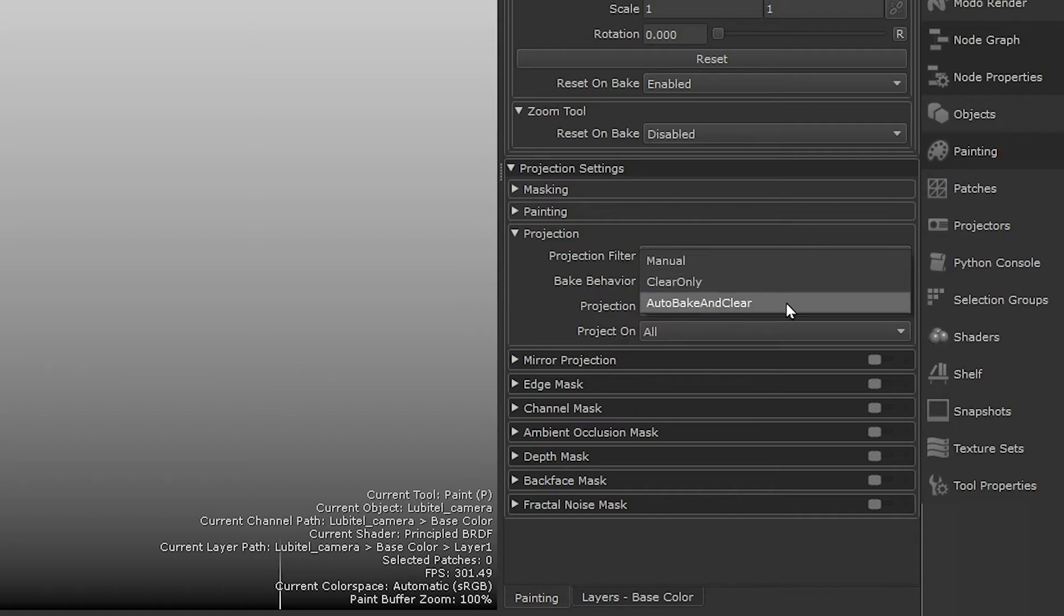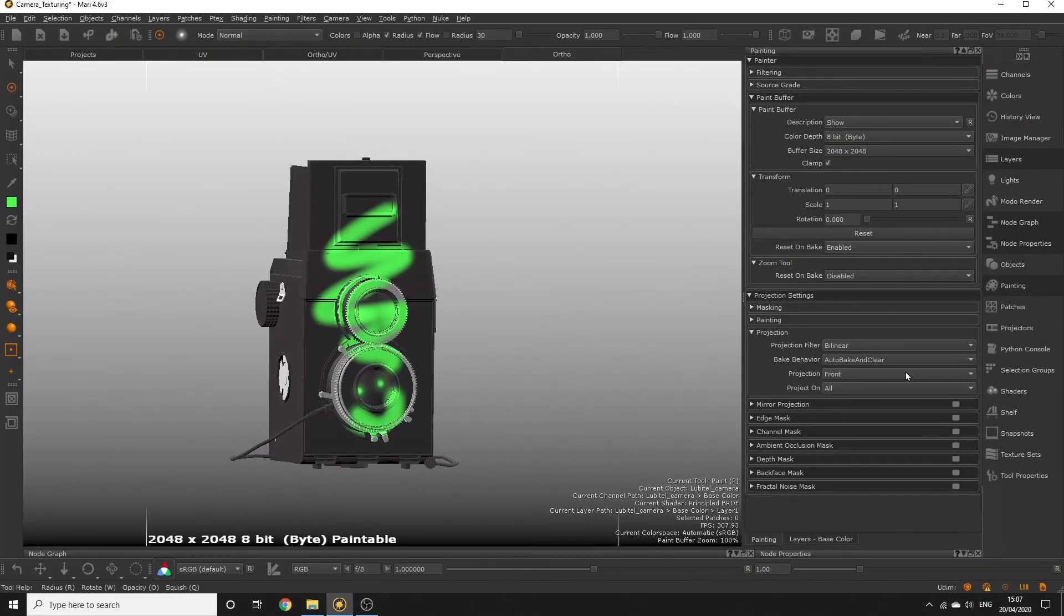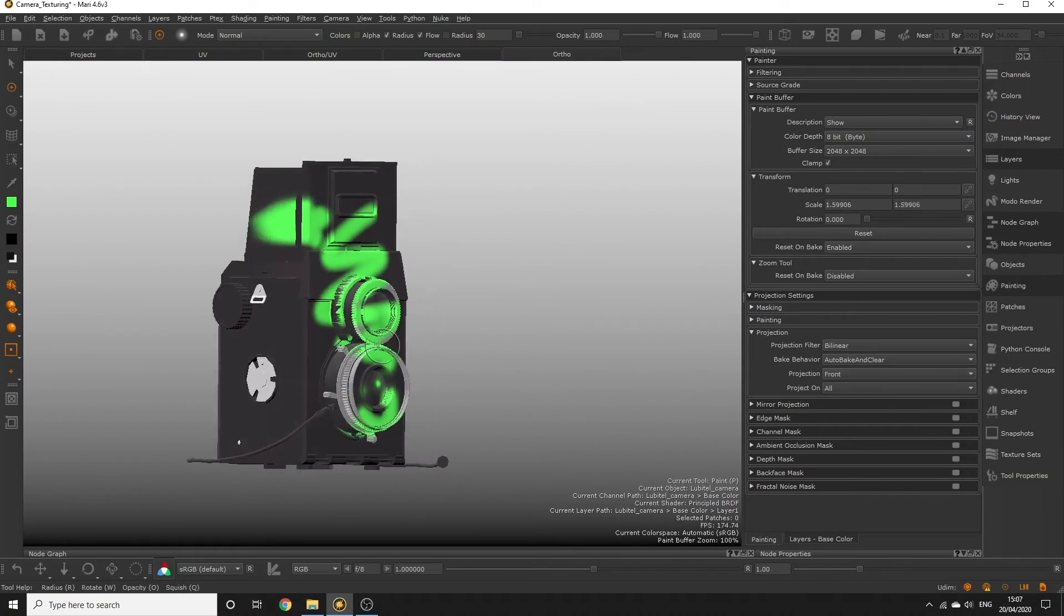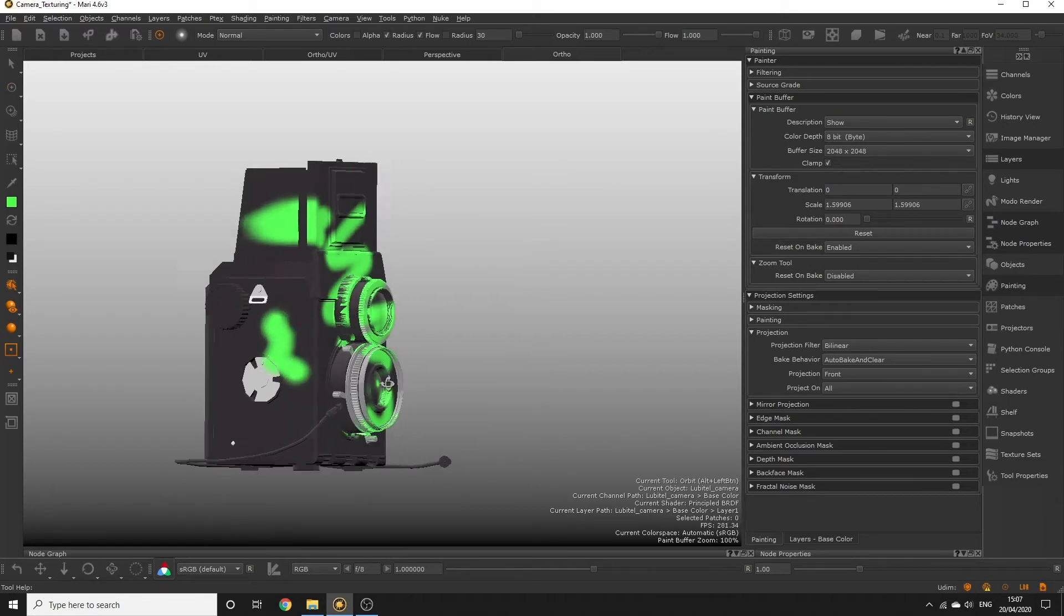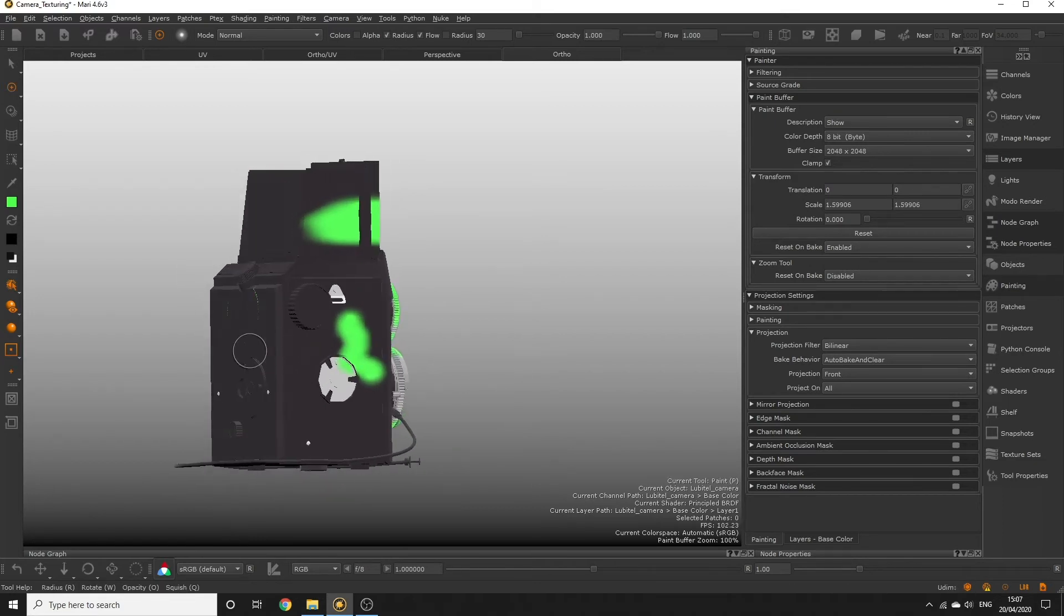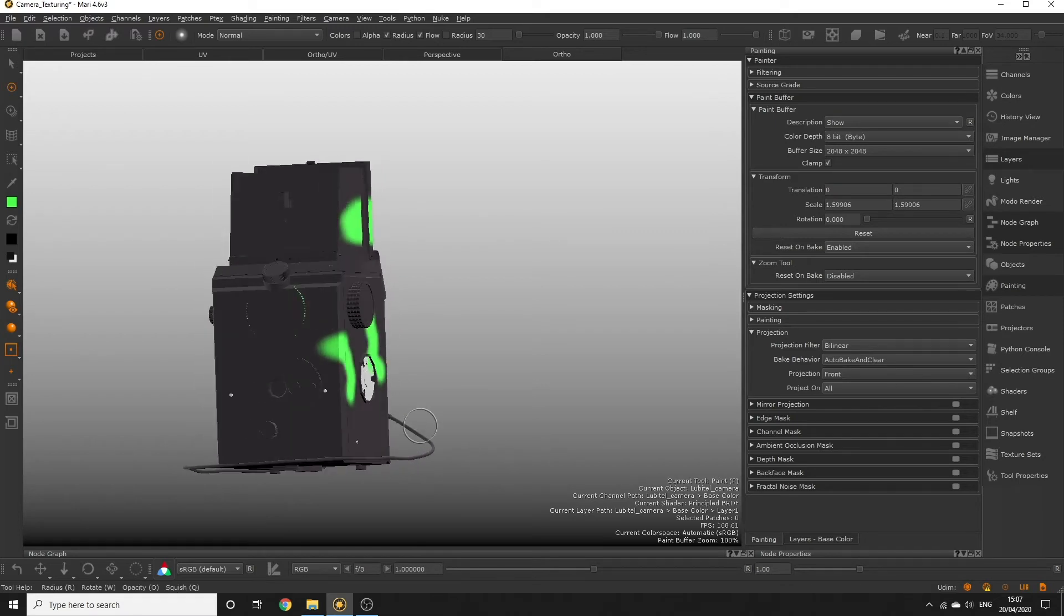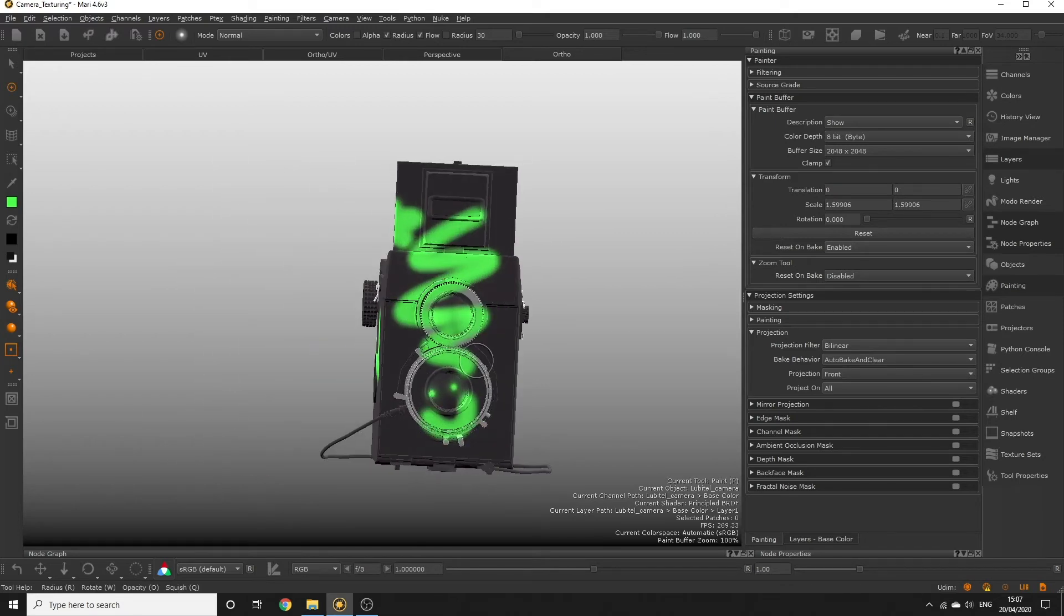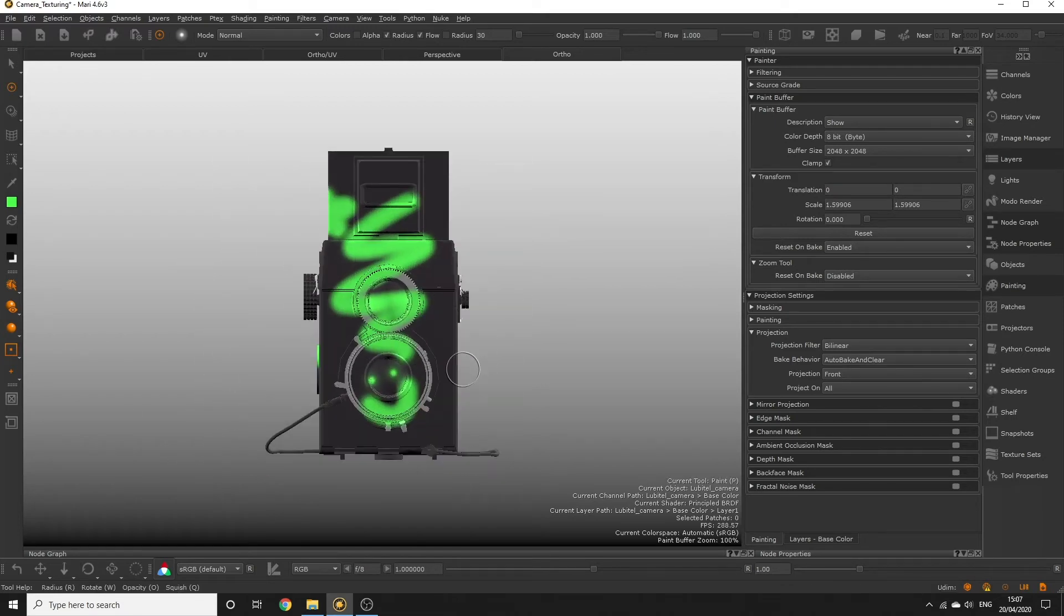And auto bake and clear means whenever you move the model, the paint buffer automatically bakes down and clears the paint buffer. This might be the most efficient method if you're painting down details really quickly. However, manual or clear only are going to give you the most control over your baking and paint buffer. So I recommend sticking to manual for now if you're a brand new user.